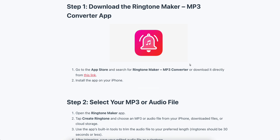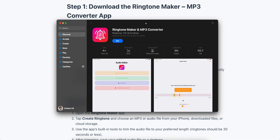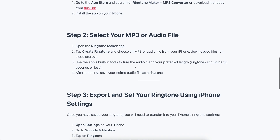Hello everyone. In this video I'm going to explain how to set any song as an iPhone ringtone without GarageBand. The first step is to download this app called Ringtone Maker and MP3 Converter, which is completely free. You're going to have to install the app on your iPhone.